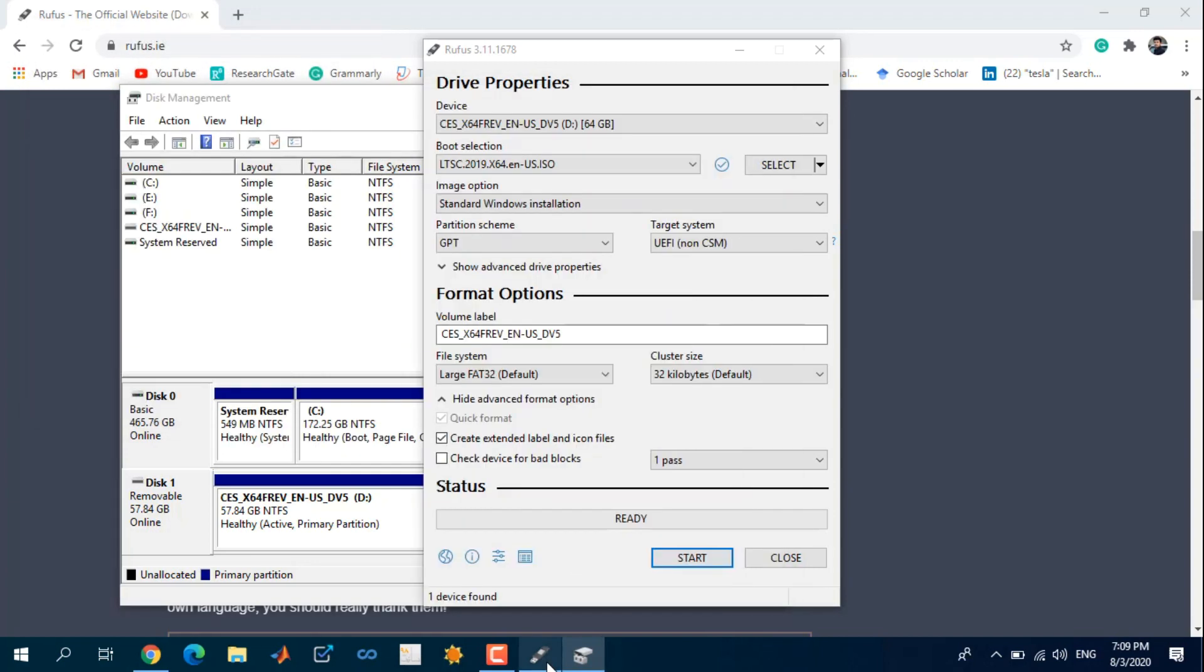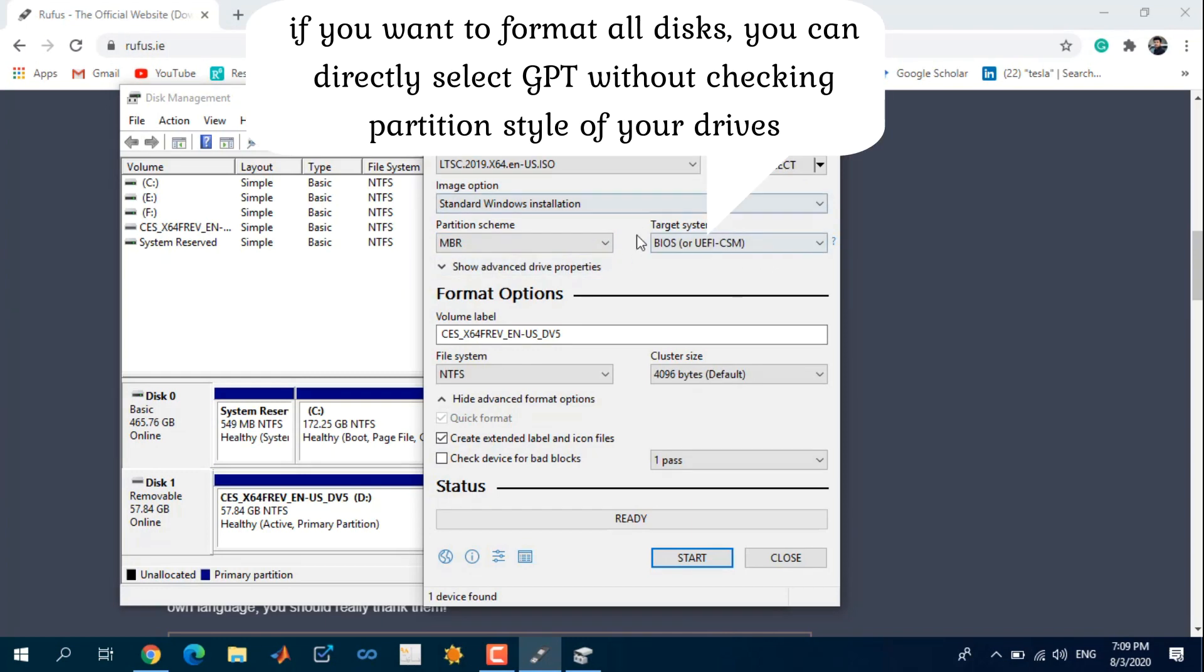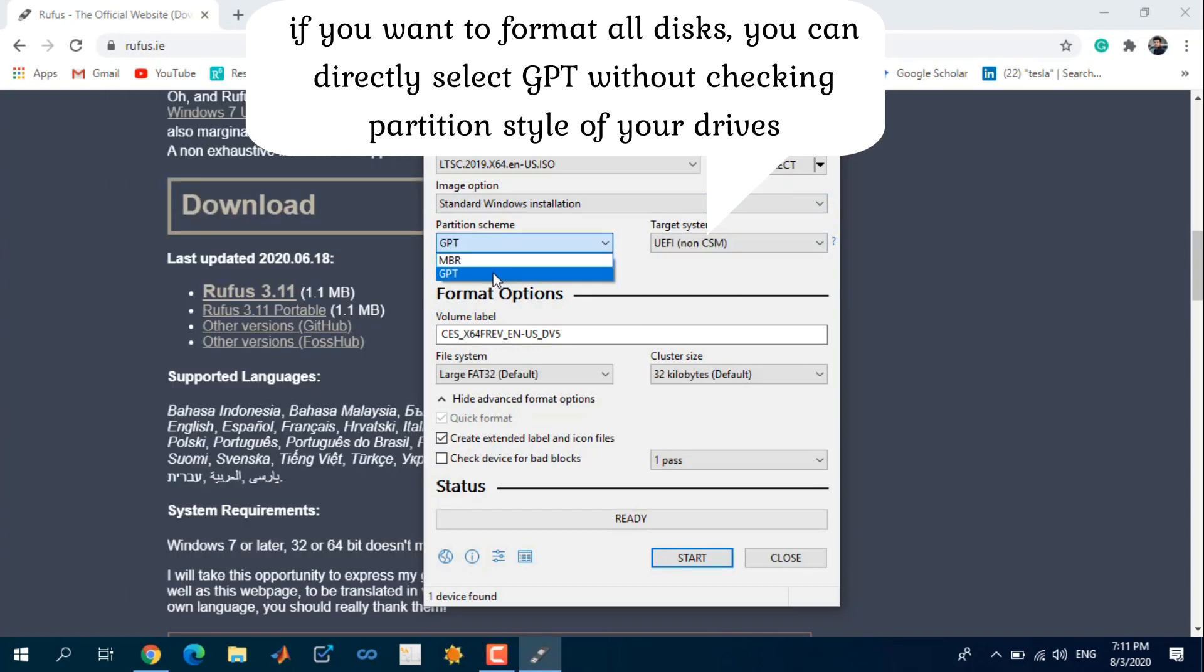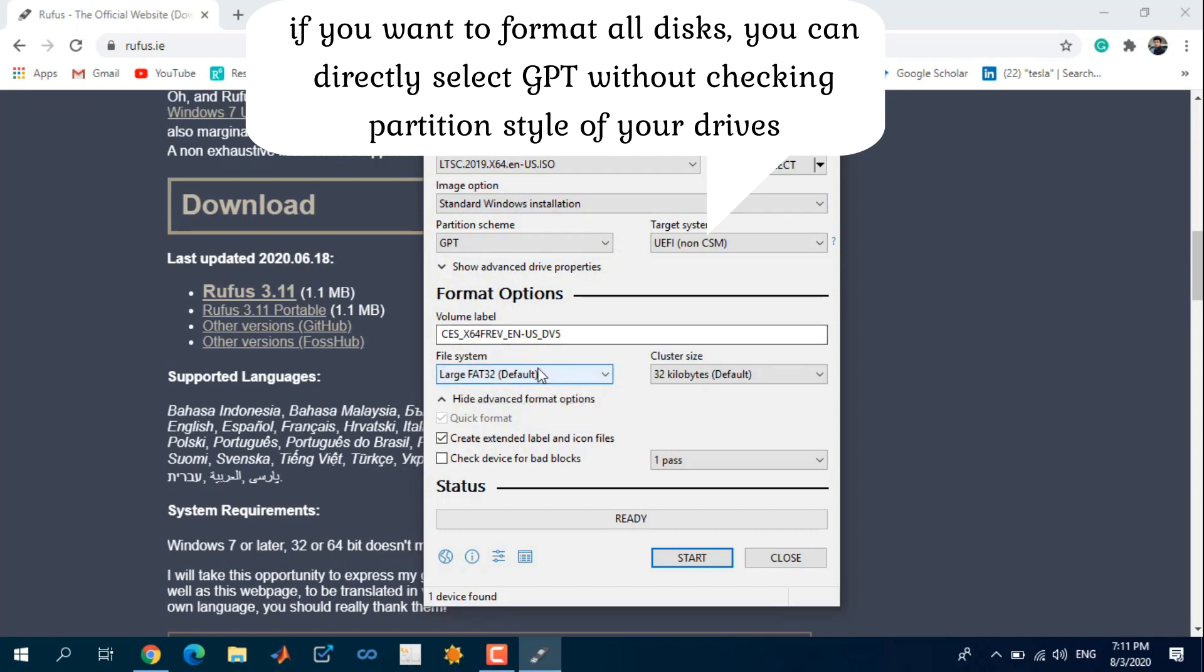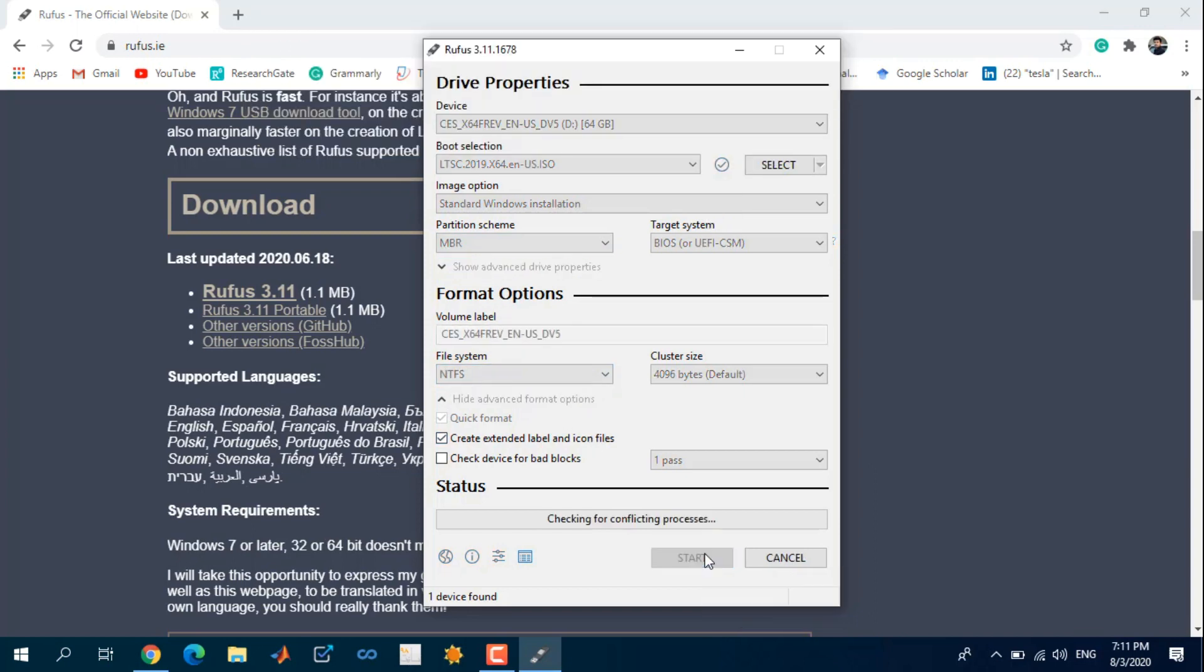Because of that, I want to select the MBR version. GPT has file system as FAT32 as default, and MBR will change automatically to NTFS. Select start.